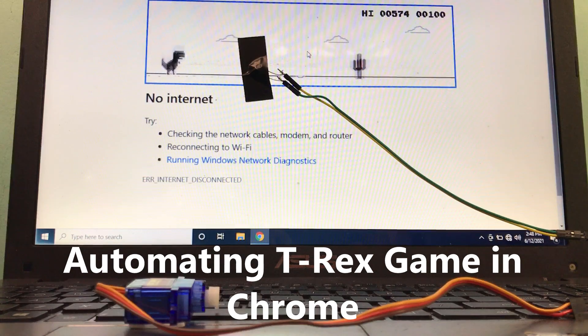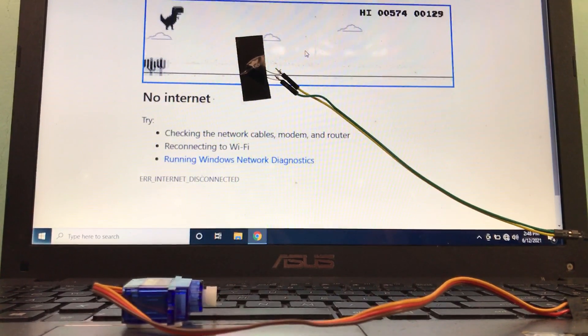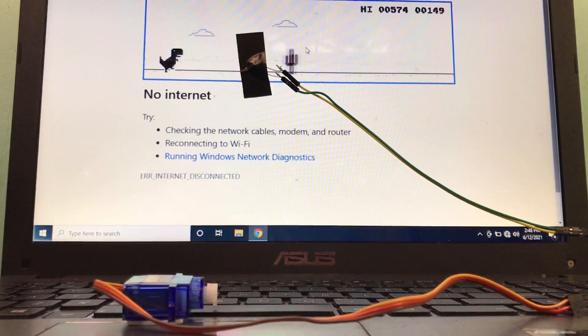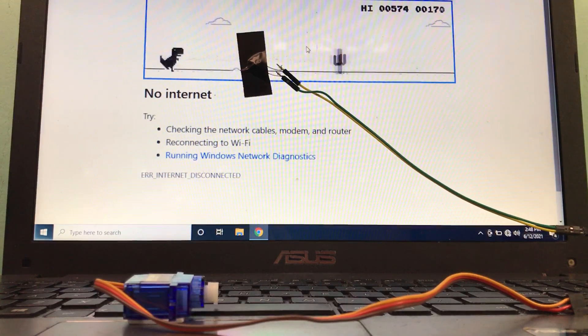Hi, welcome to the TronicsLK YouTube channel. This video shows you how to automate the T-Rex game in the Chrome browser.